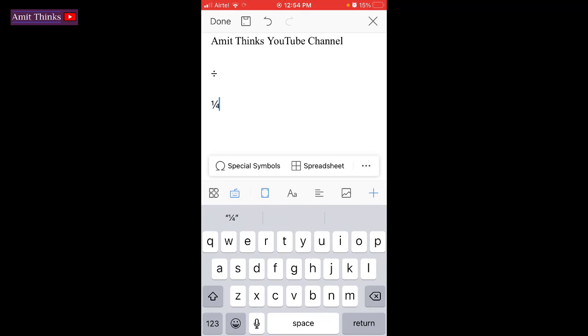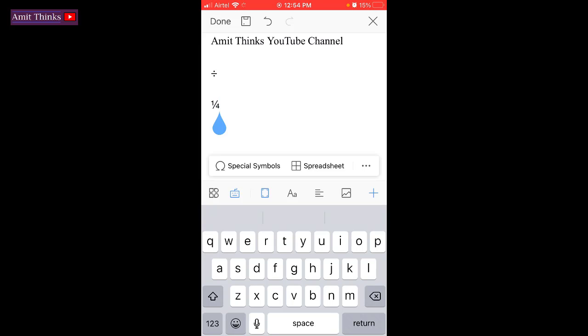Through this you can easily add symbols. After that we will save it by clicking the save sign. Click on it.